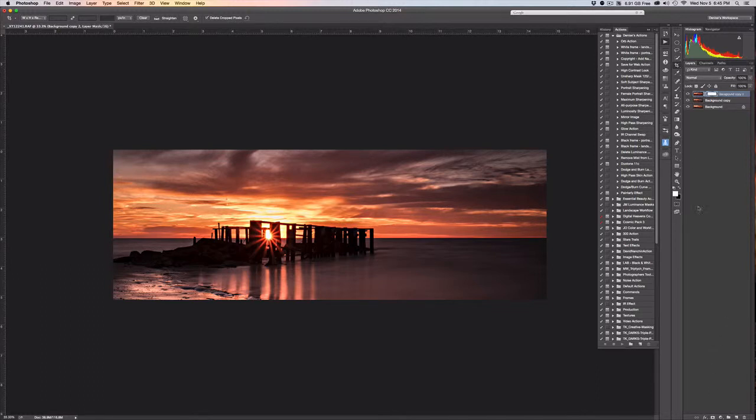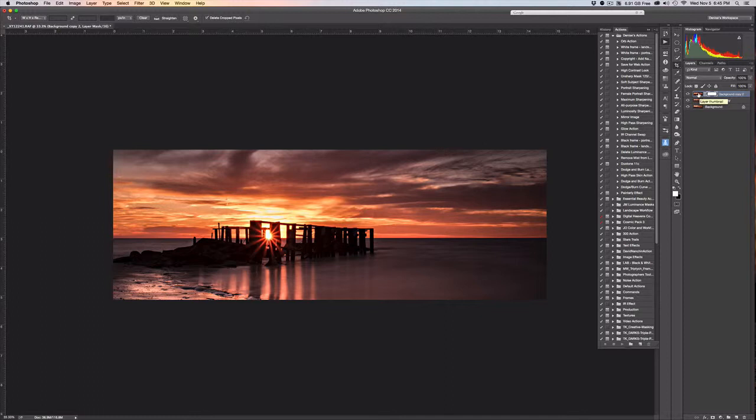And it brings up a white mask. Now white reveals, so what this is saying right now is that this white mask is allowing everything in this layer thumbnail, my sharpening layer, to show through.